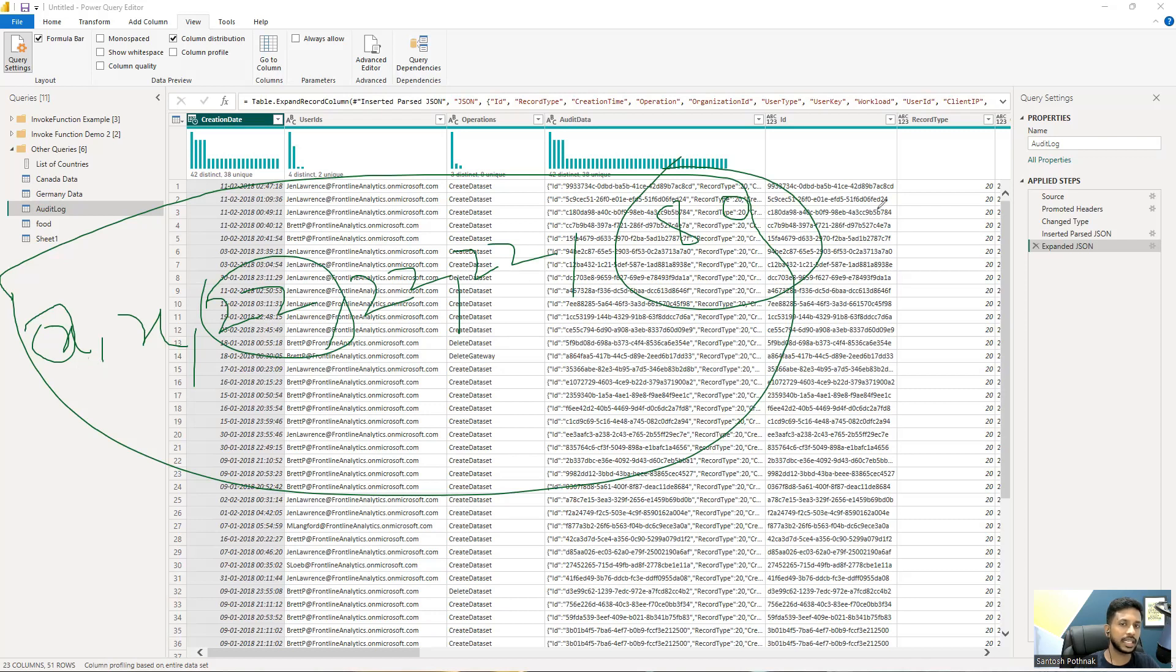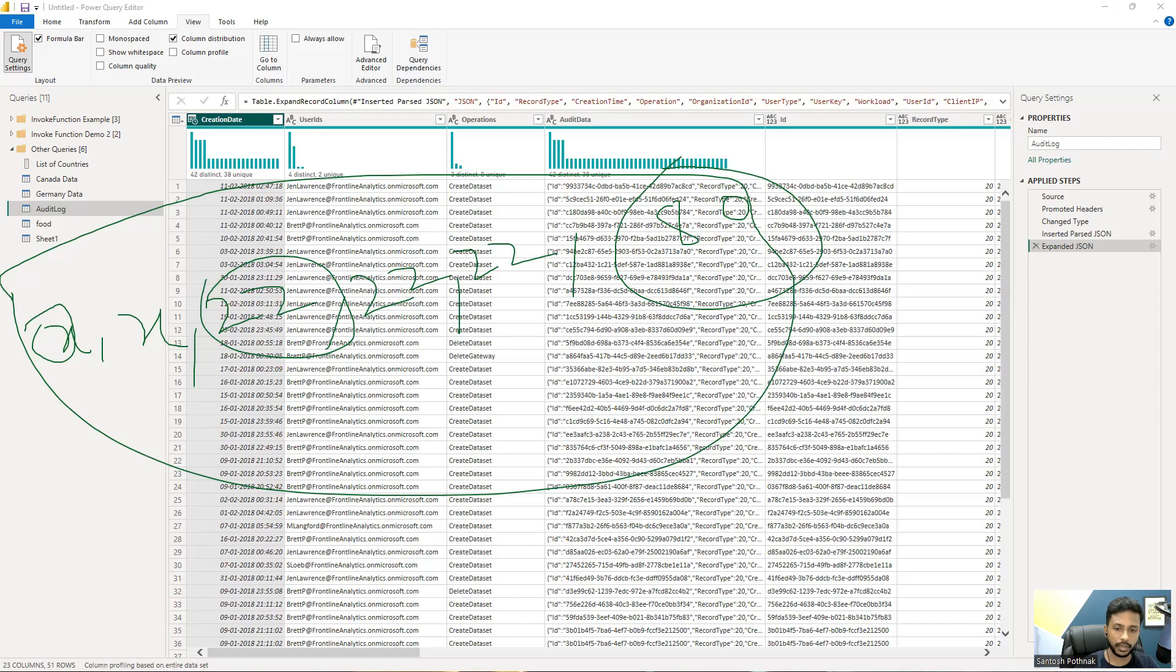So similarly the data is showing up like this. Let me just remove this paint.